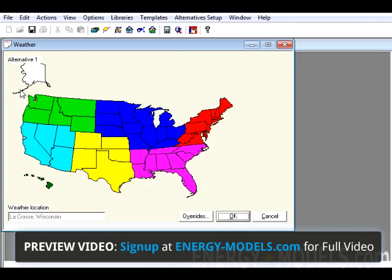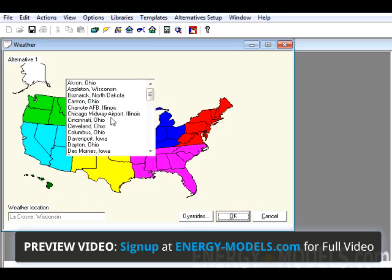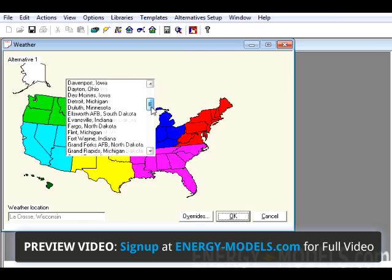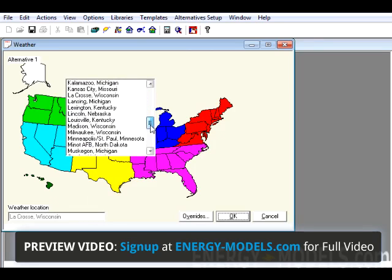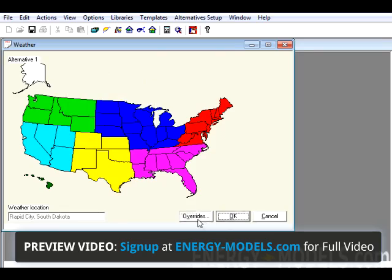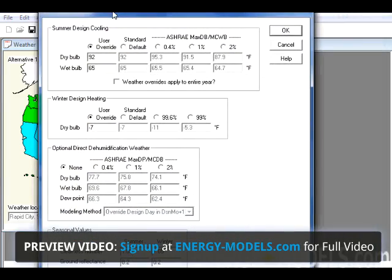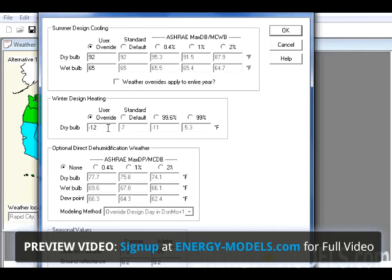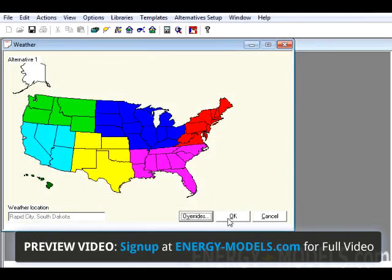Then we're going to select the weather information. In this case, we're going to select Rapid City, South Dakota, and click the Overrides button. We're going to select Minus 12 as the user override for Winter Design Heating Dry Bulb. Then we select OK, and we can select OK again.